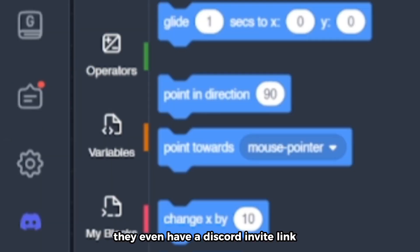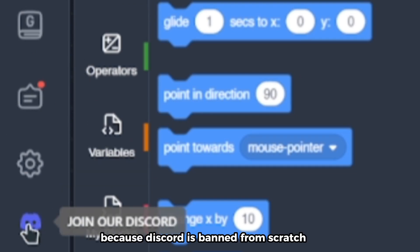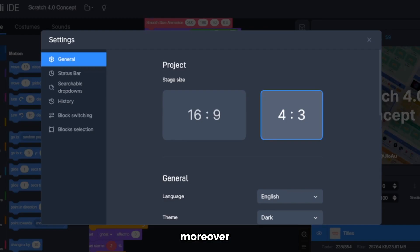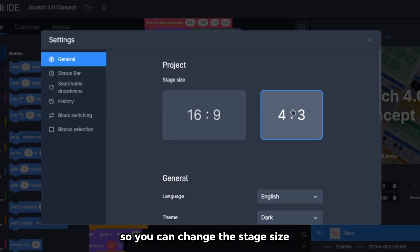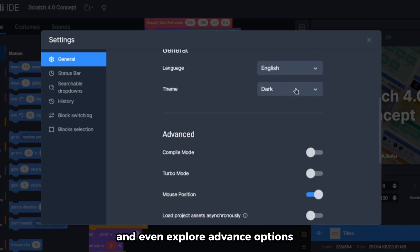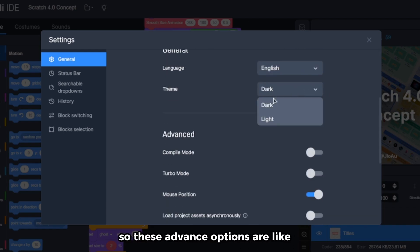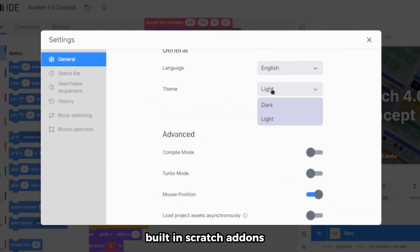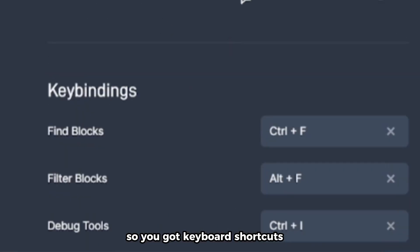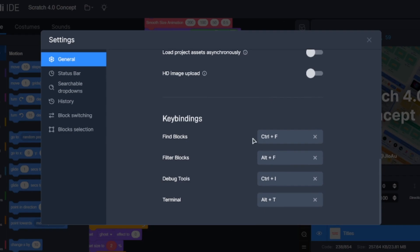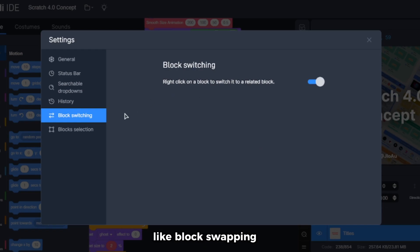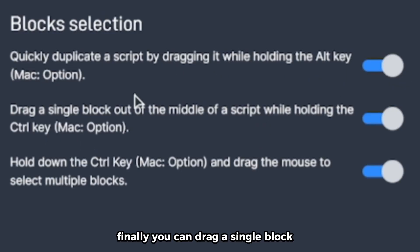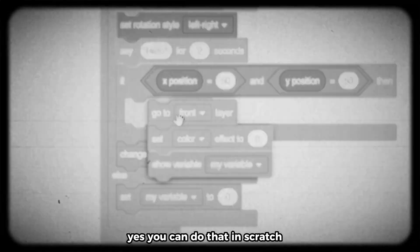They even have a Discord widget, which is interesting because Discord is banned from Scratch. There are also settings where you can change the stage size and explore advanced options — like built-in Scratch tweaks. You've got customizable keyboard shortcuts, a user status bar, block swapping, and you can drag a single block, which you can't do in Scratch for some reason.